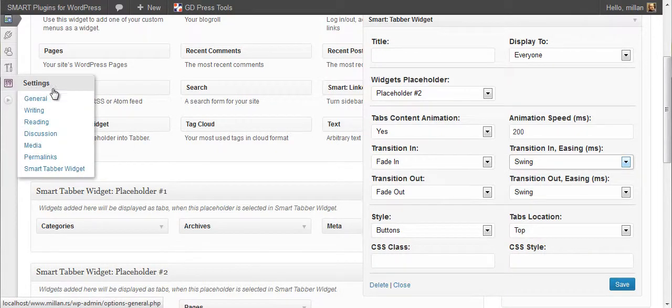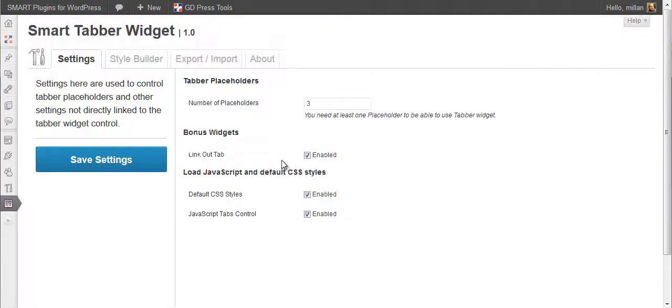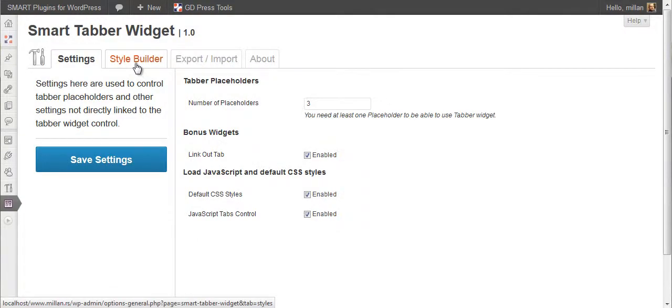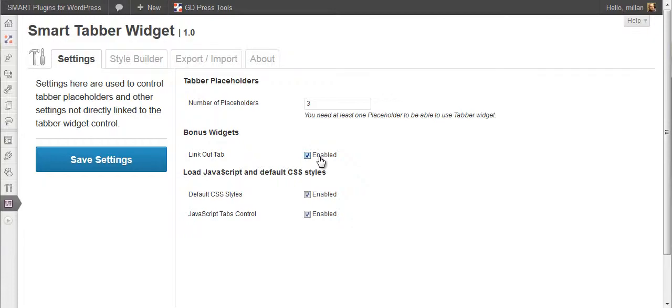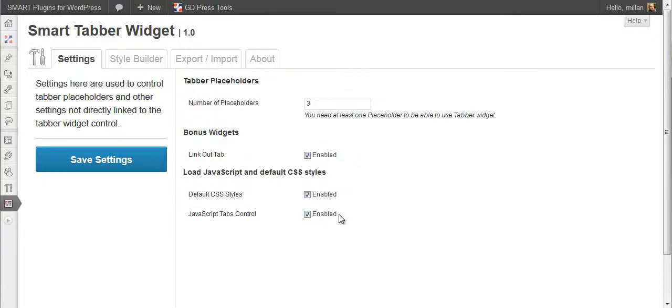Let's go back to tabber interface. First thing, we have a bonus widget. We will see how it works a bit later. And you can enable or disable loading of default styles and loading of default JavaScript tabs control code. Without this, this will not work. But if you have some other way of adding JavaScript files, you can disable it from here. Plugin depends on jQuery.